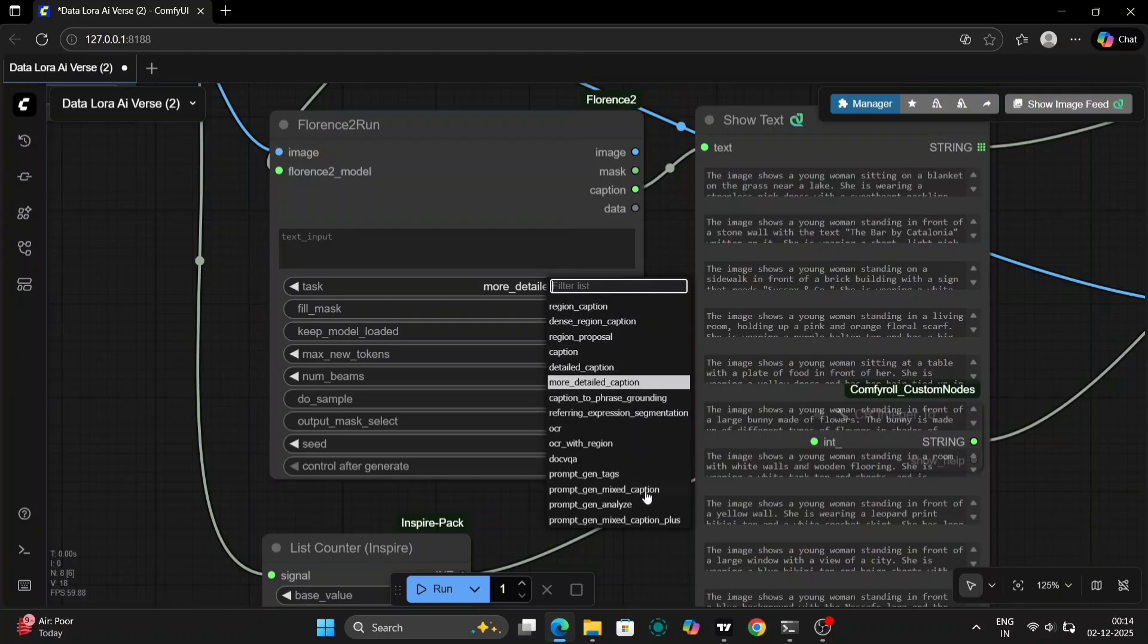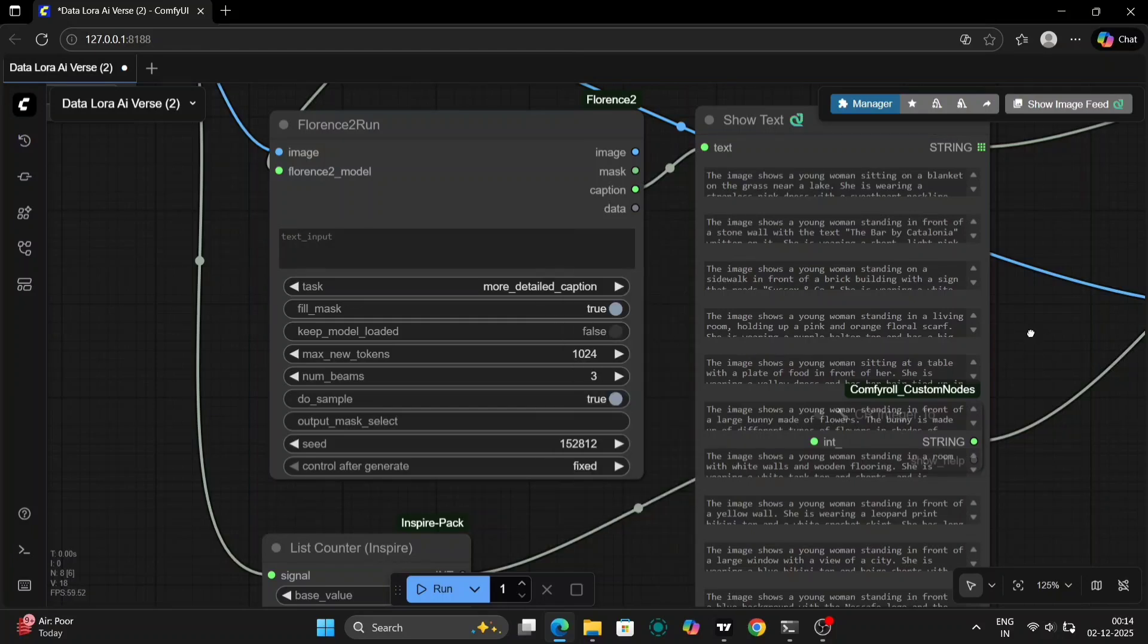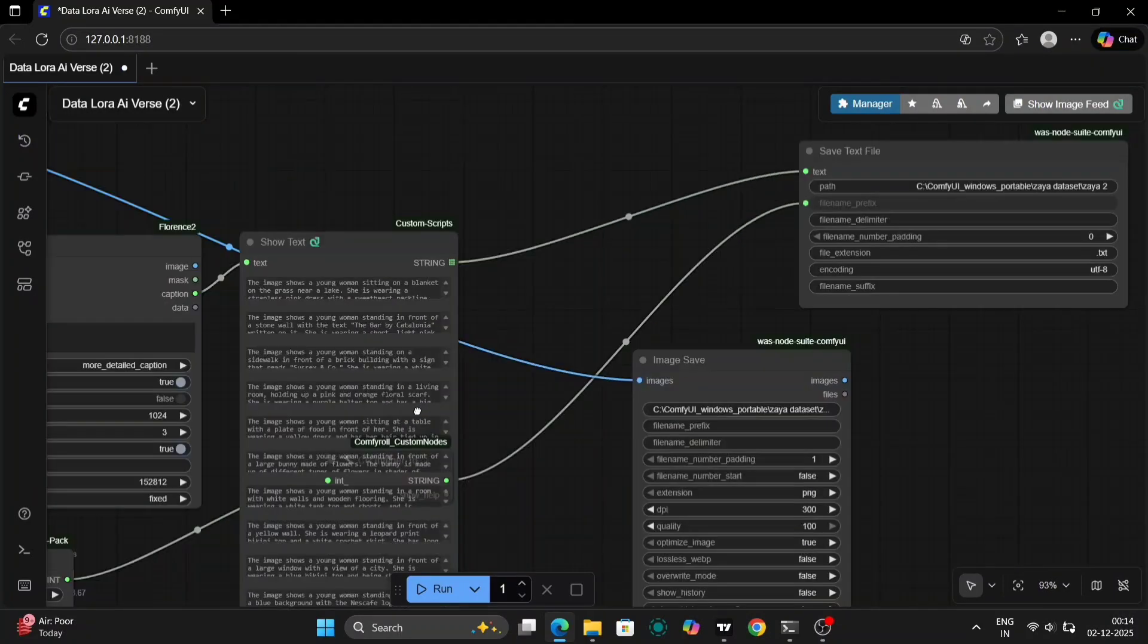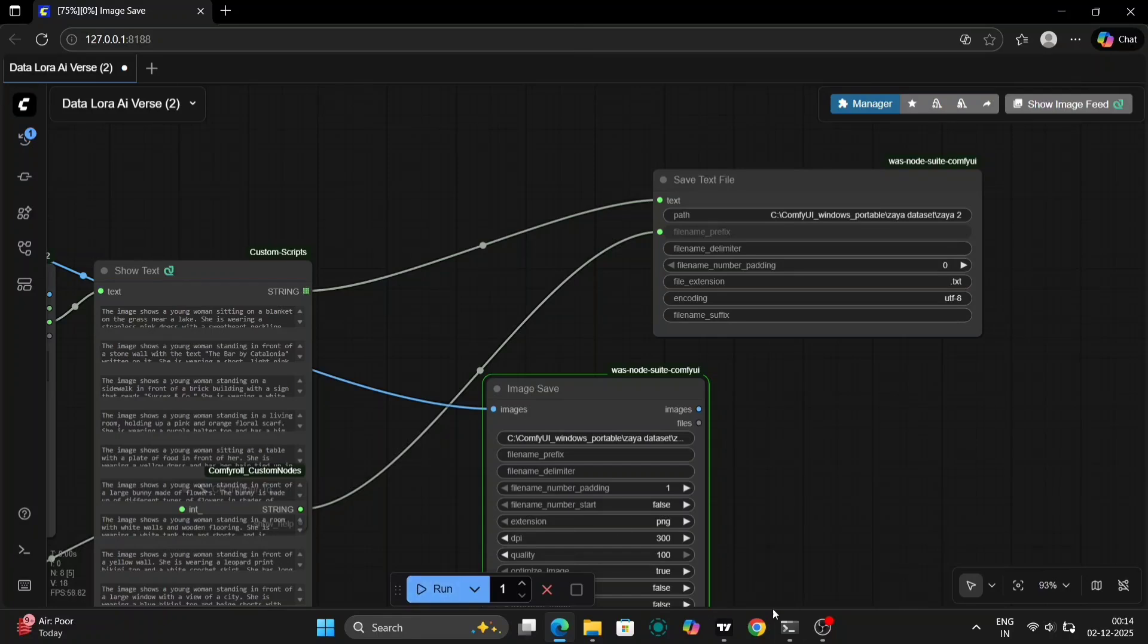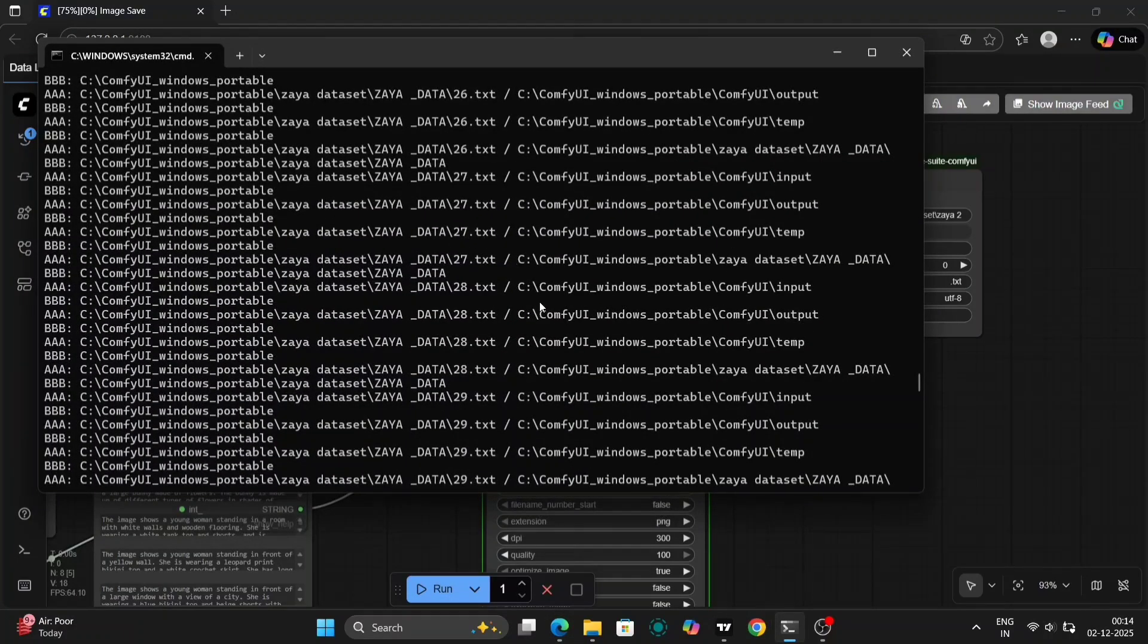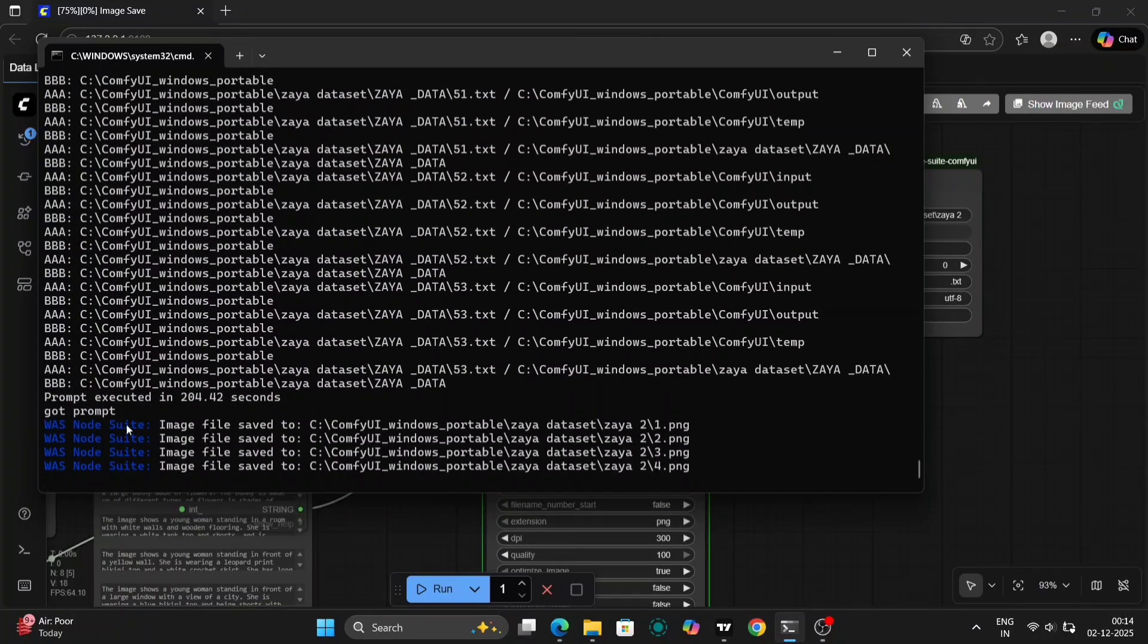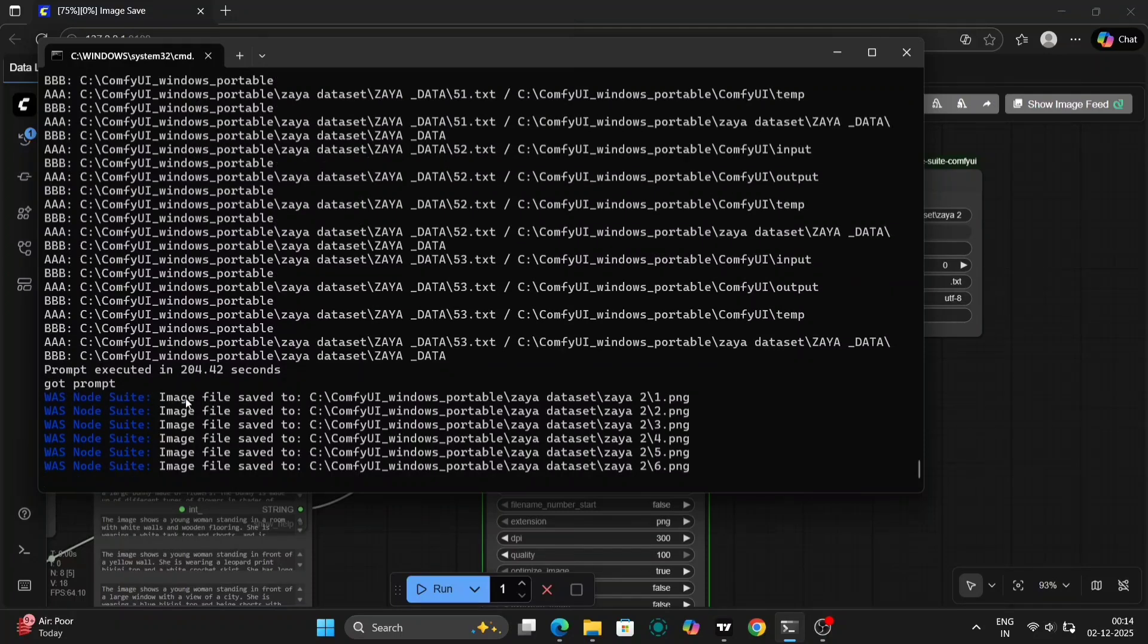The next step is to configure the captioning settings. You have a few options here. You can choose to use basic captions or more detailed prompts. If you have a set of more descriptive captions or prompts, now is the time to incorporate them. The choice is up to you and depends on the level of detail you want in your LoRa. With everything set up,